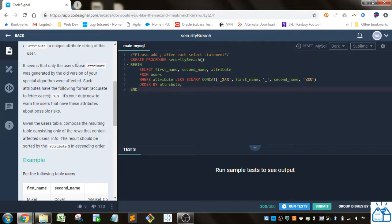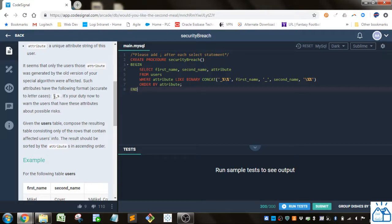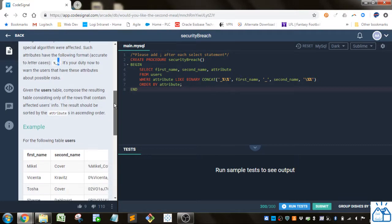Seems that only the users whose attributes are generated by the old version of your special algorithm were affected. Such attributes have the following format accurate to letter cases. So if you had a percent, some stuff in the middle, and then another percent, it's your duty now to warn the users that these attributes have possible risks.